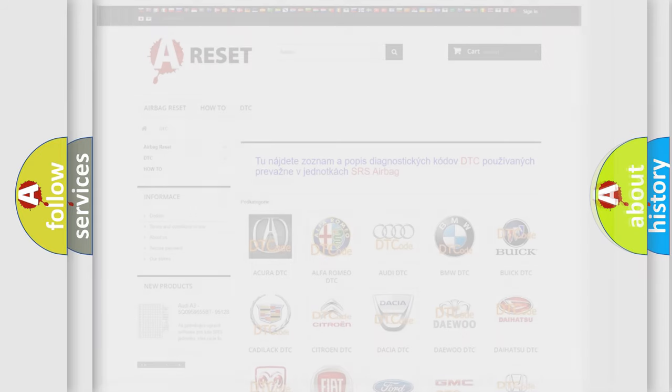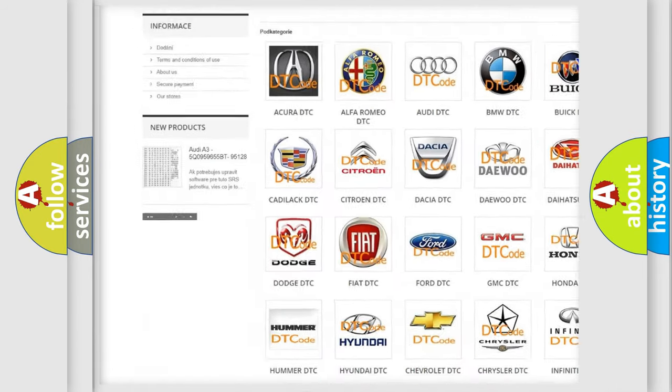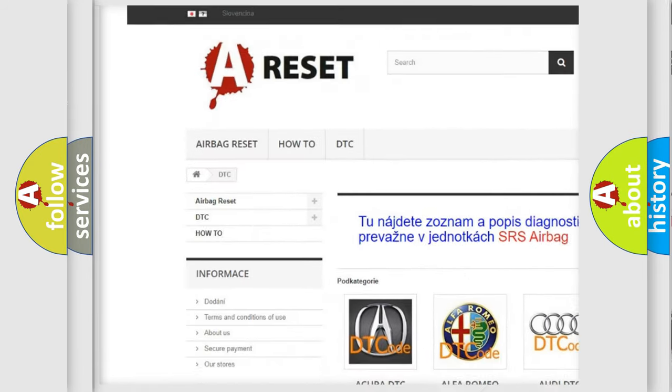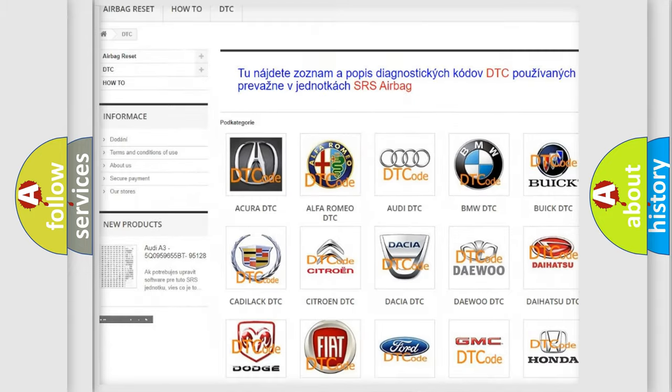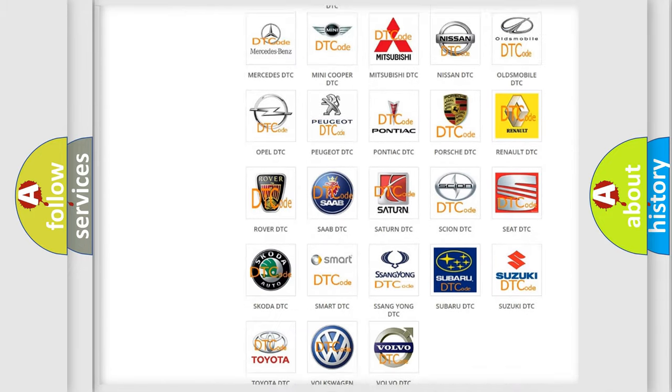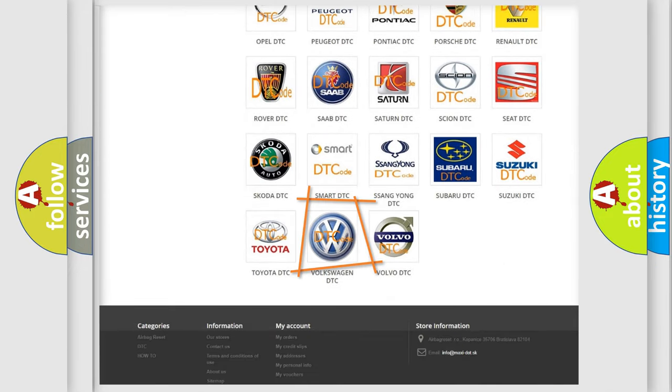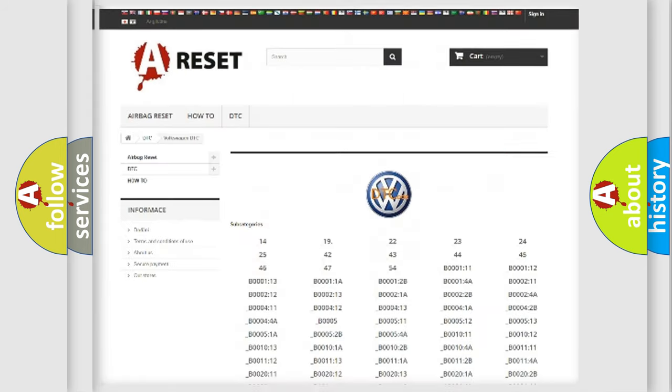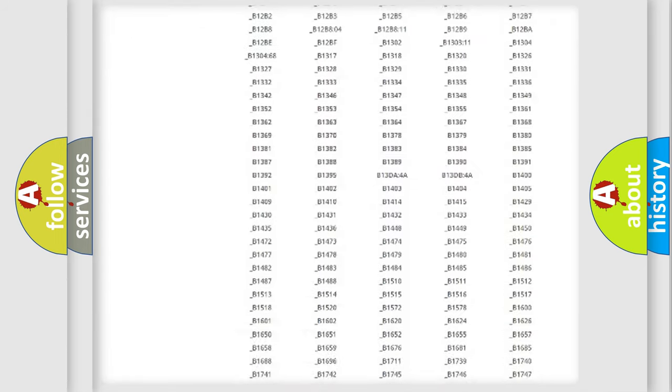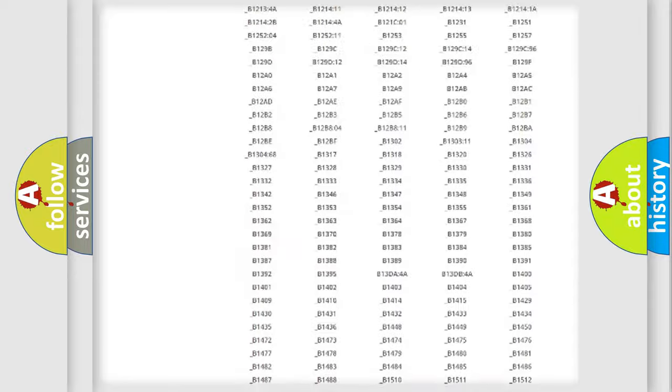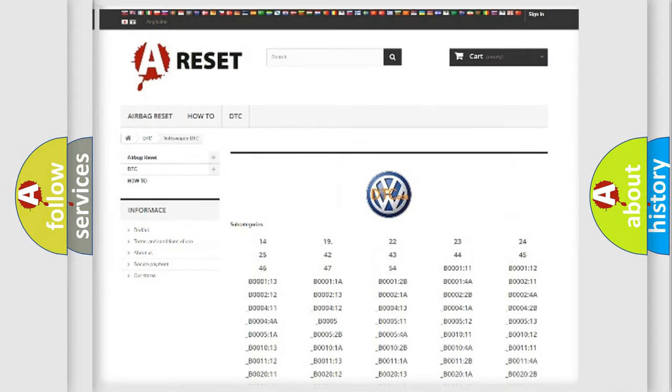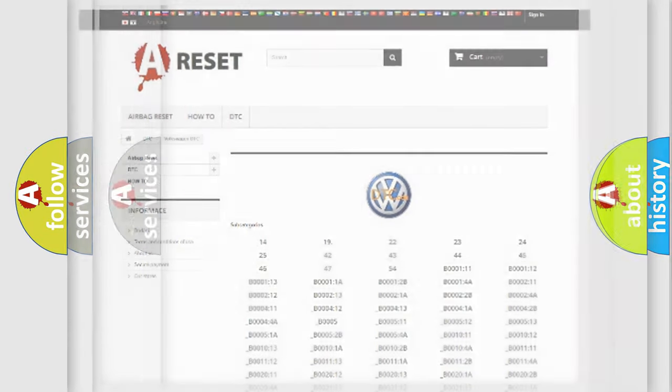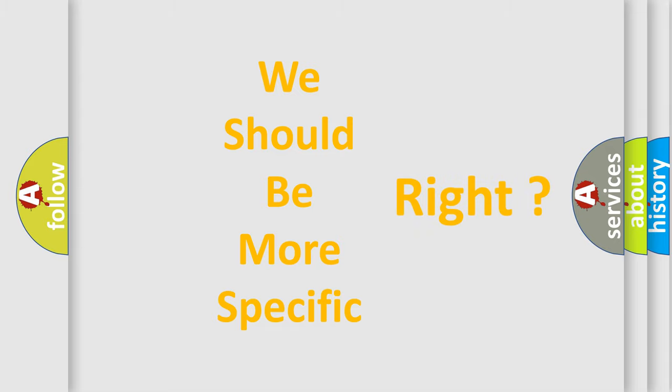Our website airbagreset.sk produces useful videos for you. You do not have to go through the OBD2 protocol anymore to know how to troubleshoot any car breakdown. You will find all the diagnostic codes that can be diagnosed in Volkswagen vehicles, also many other useful things. The following demonstration will help you look into the world of software for car control units.